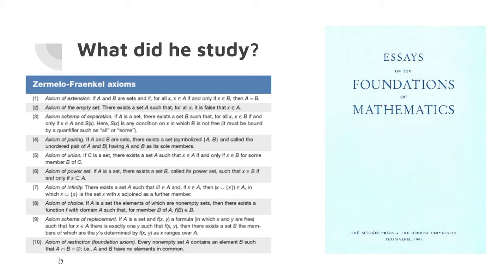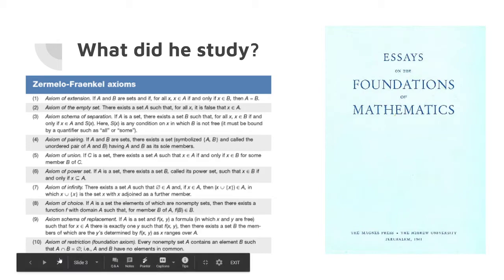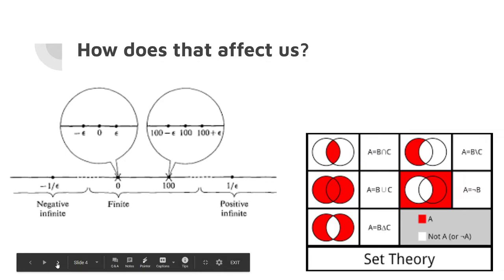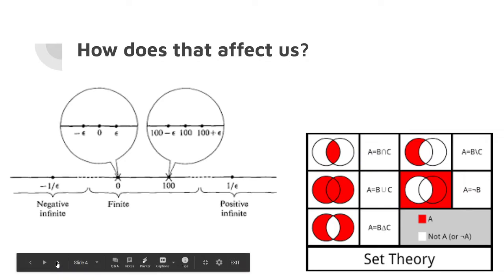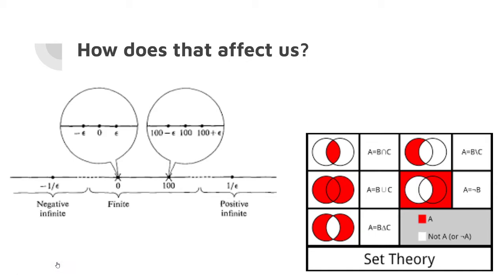How does that affect you or us? Well, if you ever get a chance to take calculus in high school, you're going to understand that hyperreals are a thing. Hyperreals are numbers that exist in calculus where they are infinitely small numbers but never equal to zero.